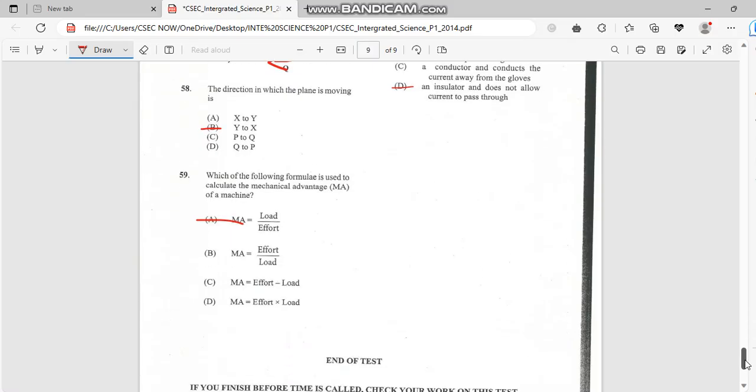Number 59. Which of the following formula is used to calculate mechanical advantage MA of a machine? So basically we have load over effort.